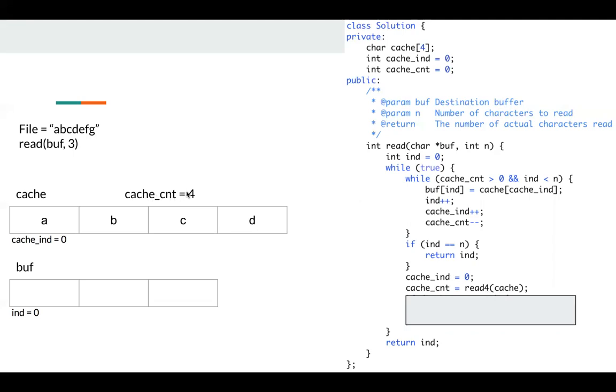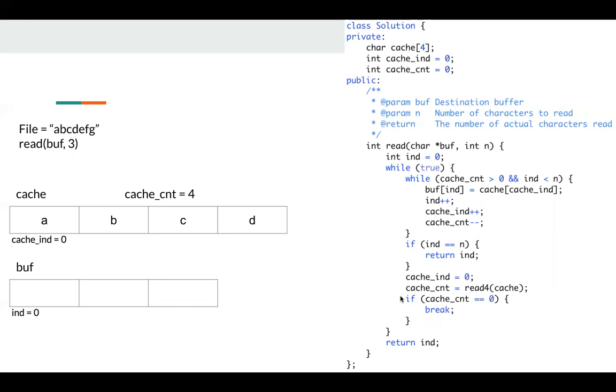So cache count will be four, and I read the first four characters from file to my cache, which is A, B, C, D. Okay, if cache is zero, which means we have already read all the contents from the file, and we just break since we says no content remain in this file. Okay, so in the first while loop, we just prepare our cache. In the next while loop, we try to consume the contents in the cache.